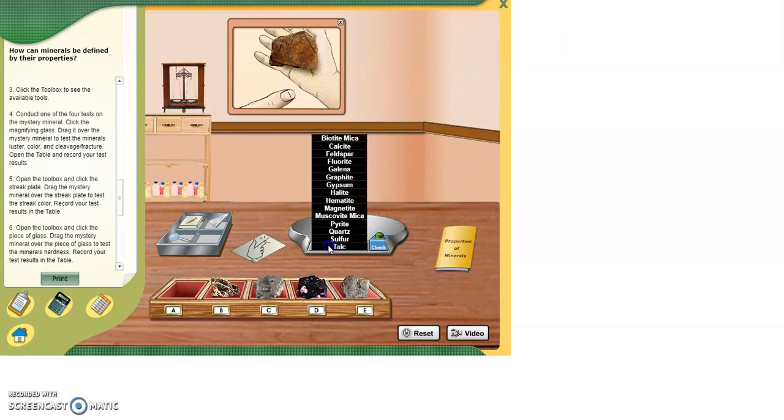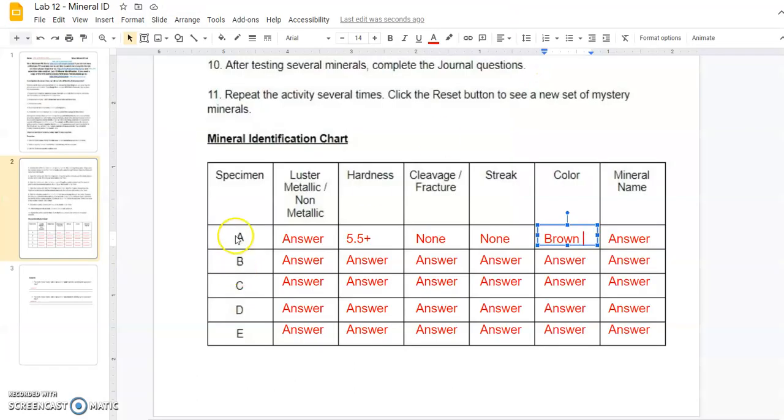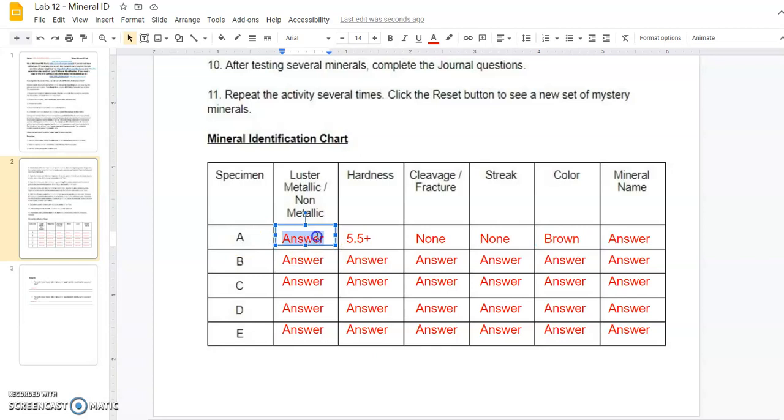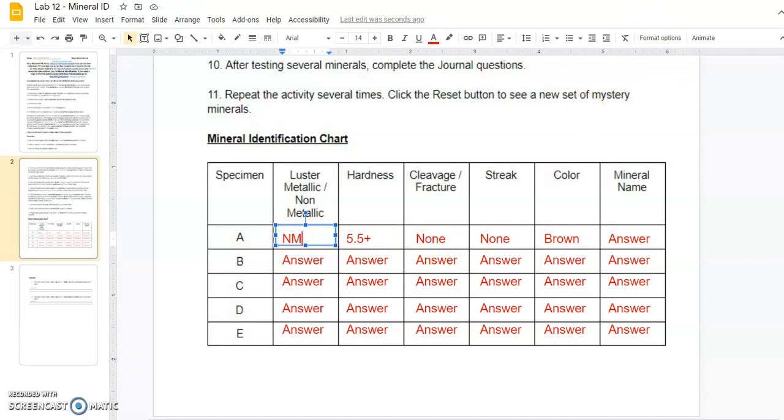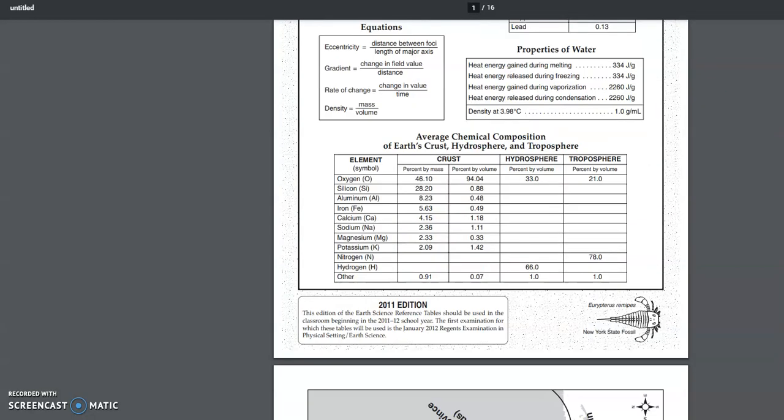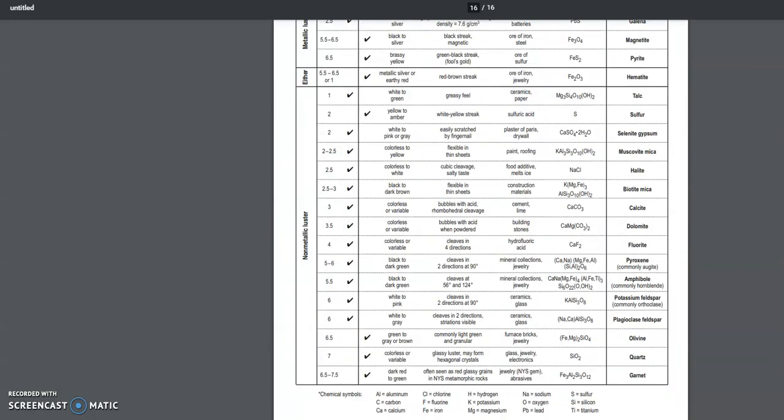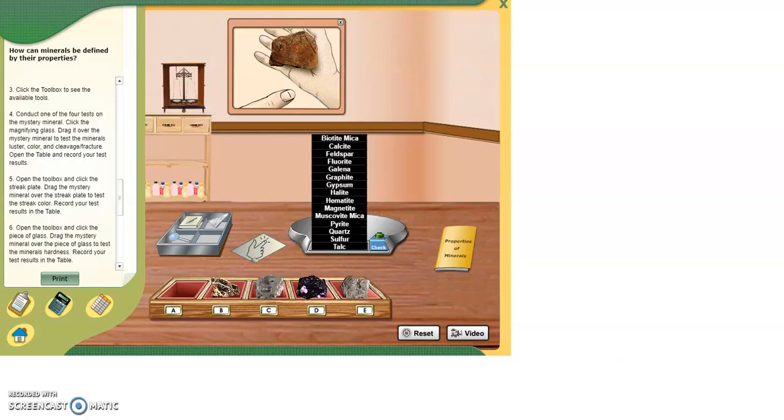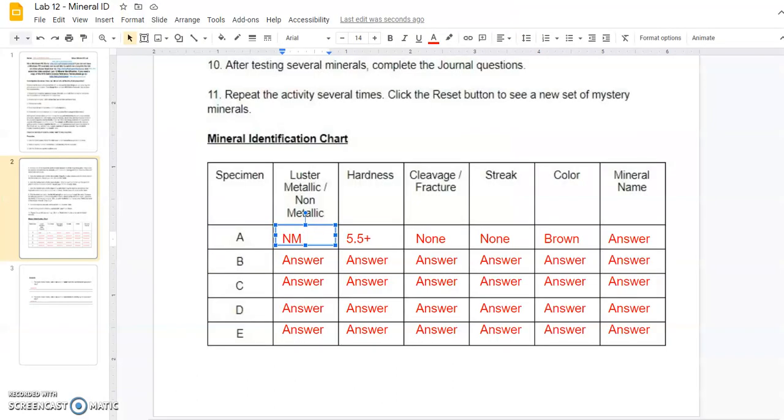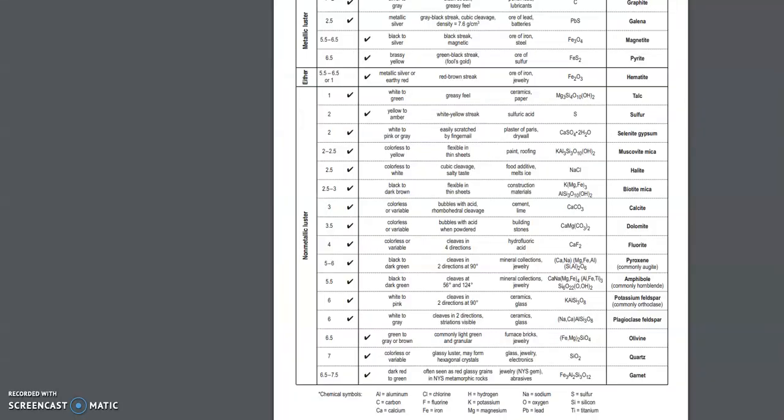So who could this possibly be? You're going to go to your reference table and you're going to find a mineral like specimen A. By the way, we have to do our luster and we use our eyes. So that would be NM for non-metallic. So non-metallic, hardness of 5.5. Let's go to the reference table. We're going to go to the back page. Non-metallic means we're here. Hardness of 5.5. 5.5 or more. No cleavage or fracture. No streak. Brown.